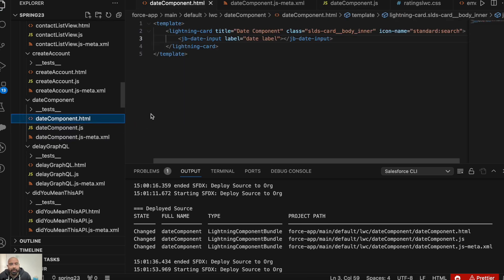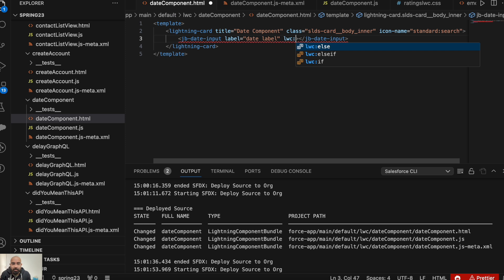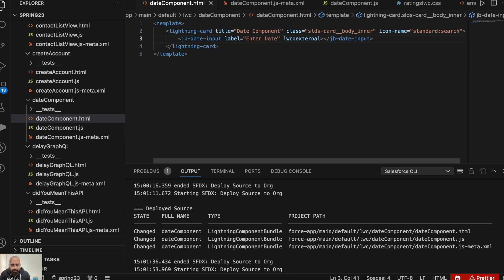Now in the HTML, if you notice, this is just acting like a normal tag here. Now how will LWC identify that this is an external component? Usually with internal components, we have 'c-' hyphen then the component name. But as this is an external component, we won't be having that 'c-' prefix. Instead, we will add 'lwc:external' attribute here. And let's change the label to 'Enter Date'. Quickly save it and upload it.